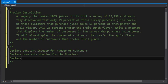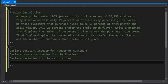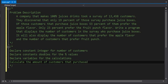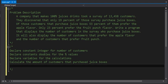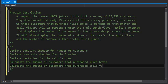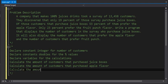Then we're going to declare variables for the calculations we need to do. The approach is inputs, calculations, and then outputs — that's the typical programming approach. So we calculate the amount of customers that purchased juice boxes, then calculate the amount that purchased the apple flavor, and then calculate the amount that purchased the fruit punch.